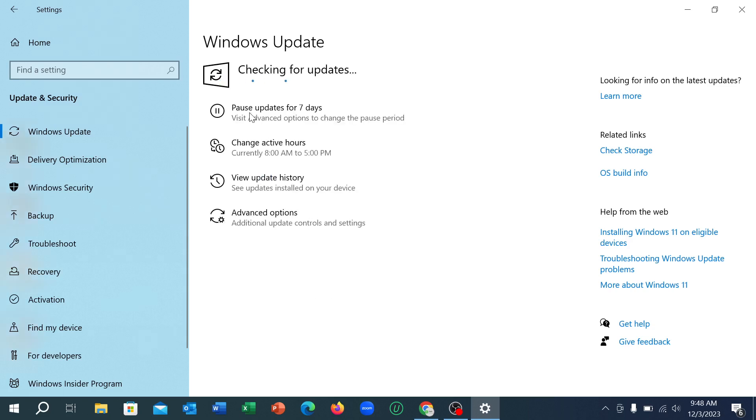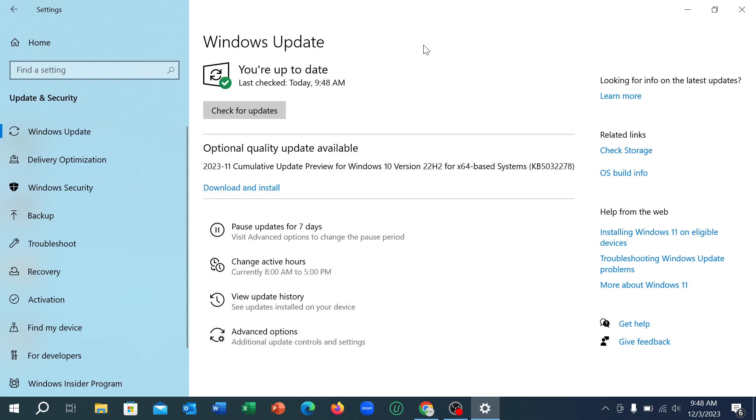Here you can see it's checking, and you just need to wait for it to check. After checking, if you get the option for update, you can simply update it from here. So that's it.